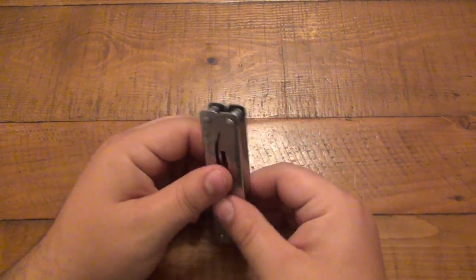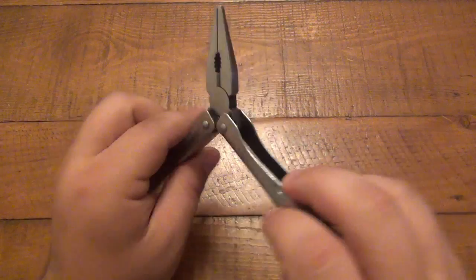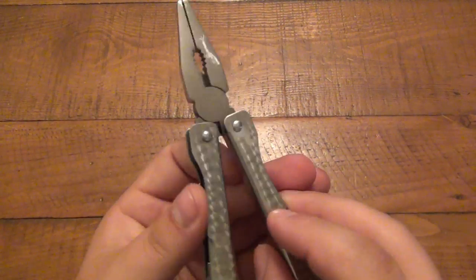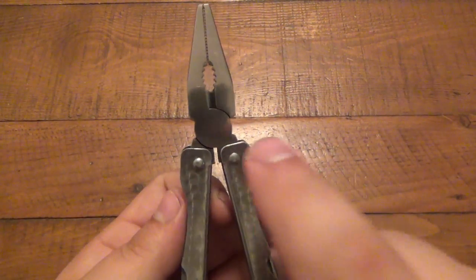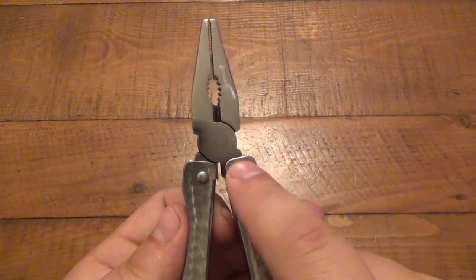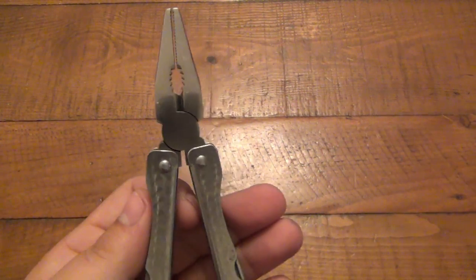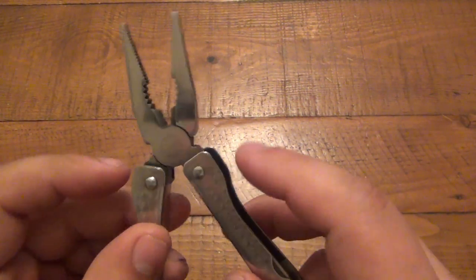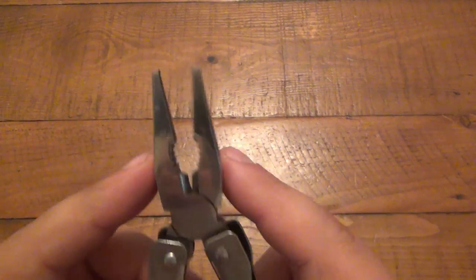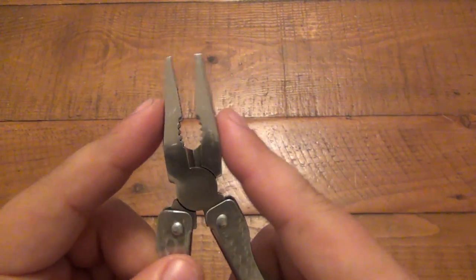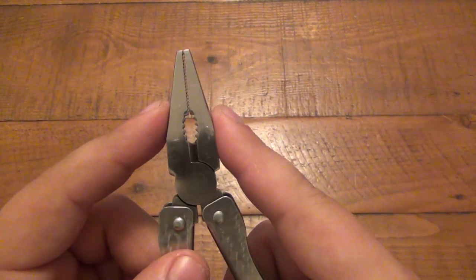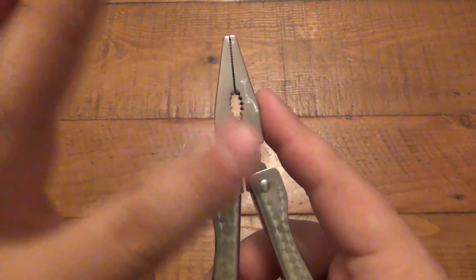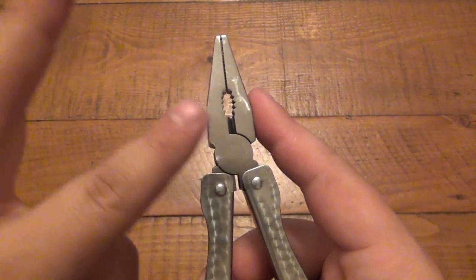All right, so tip number two. Everything we're going to be doing, we're going to be doing at this side of the multi-tool, where the handles are attached to the head of the pliers. This is all we're working on here.